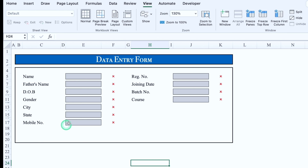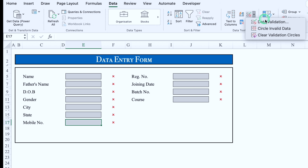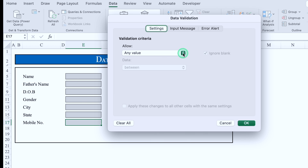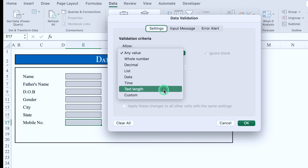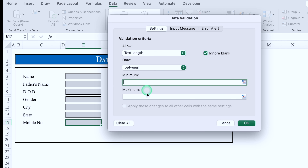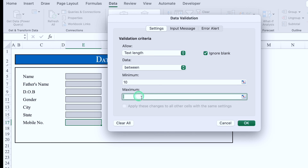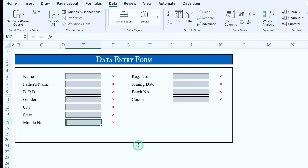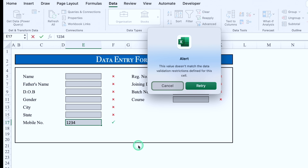Now I'll click on Mobile Number, go to Data, Data Validation, click the dropdown and select Text Length, set minimum 10 and maximum 10, and click OK. If I put four digits and press enter, it's not going to accept. I'll cancel this.